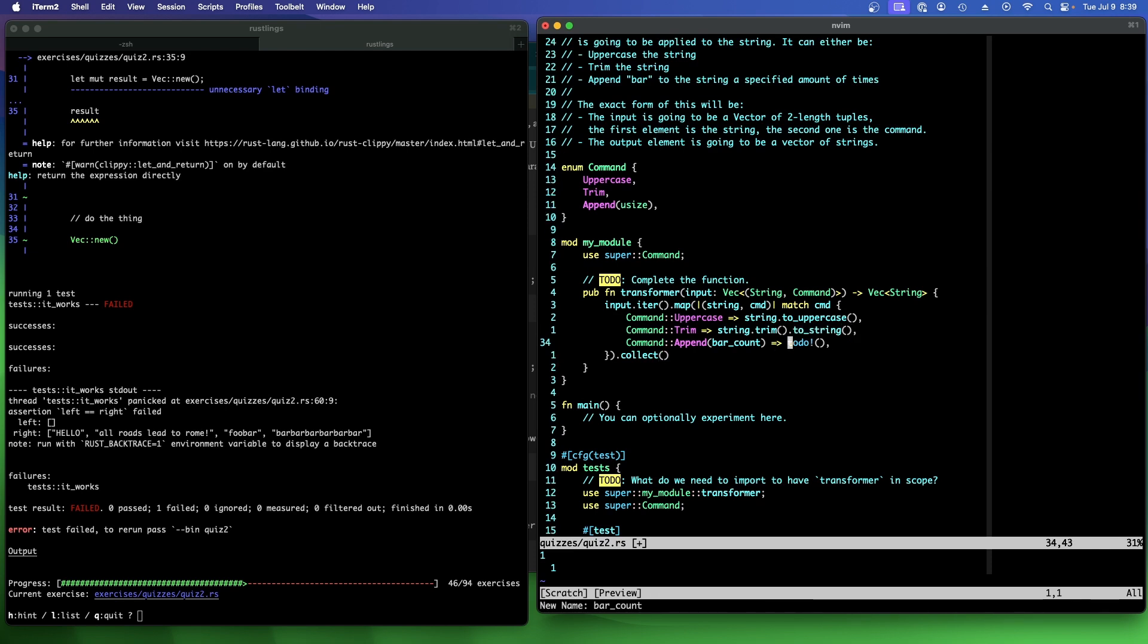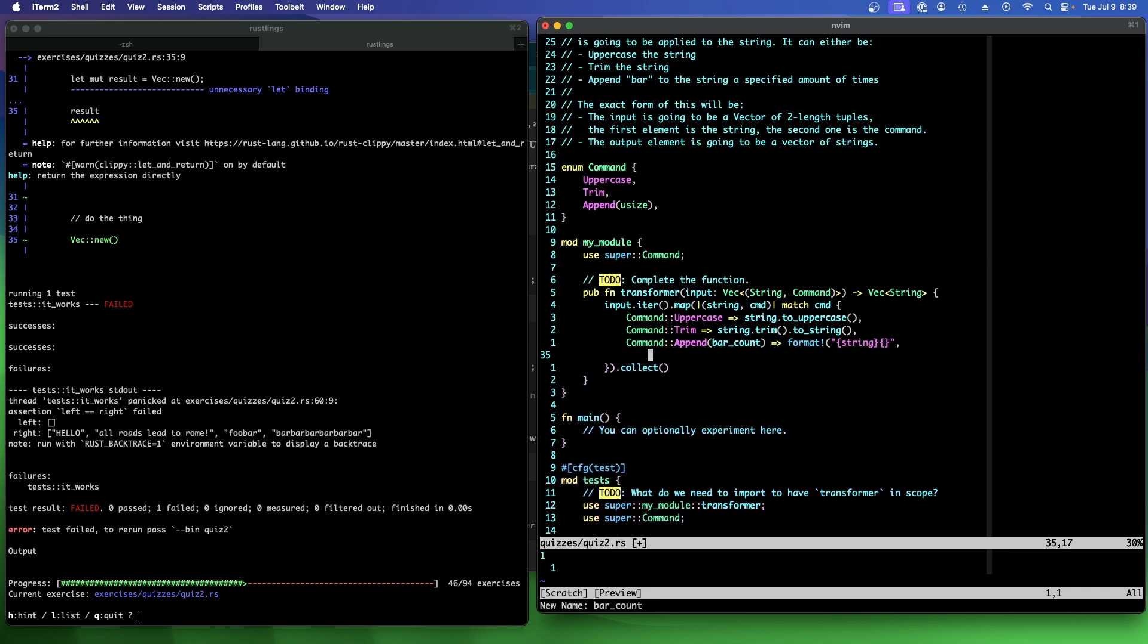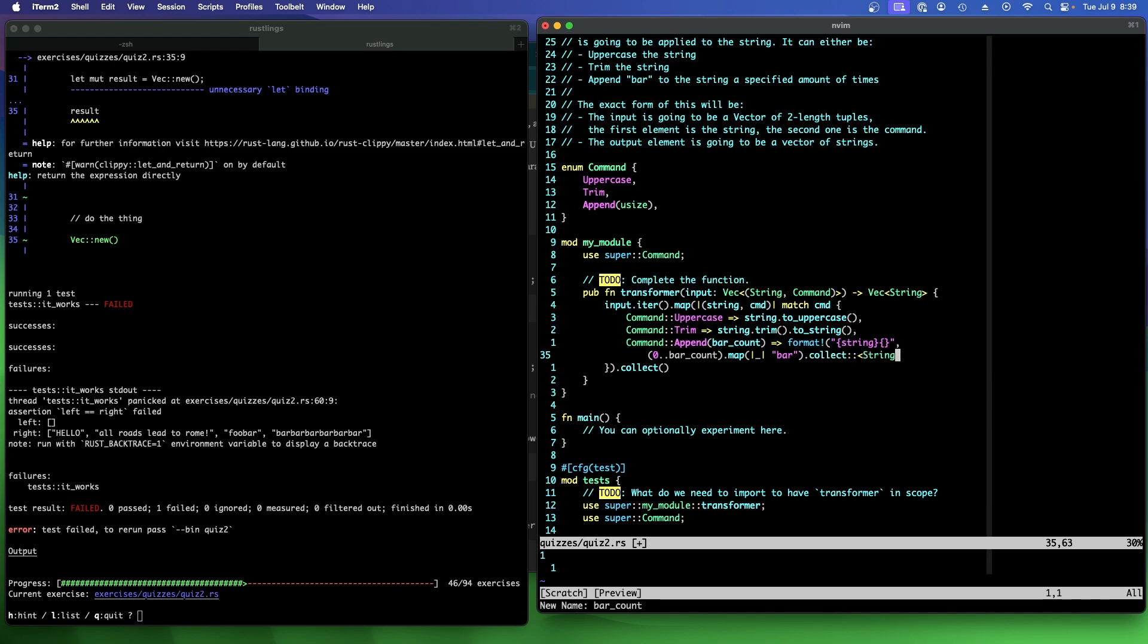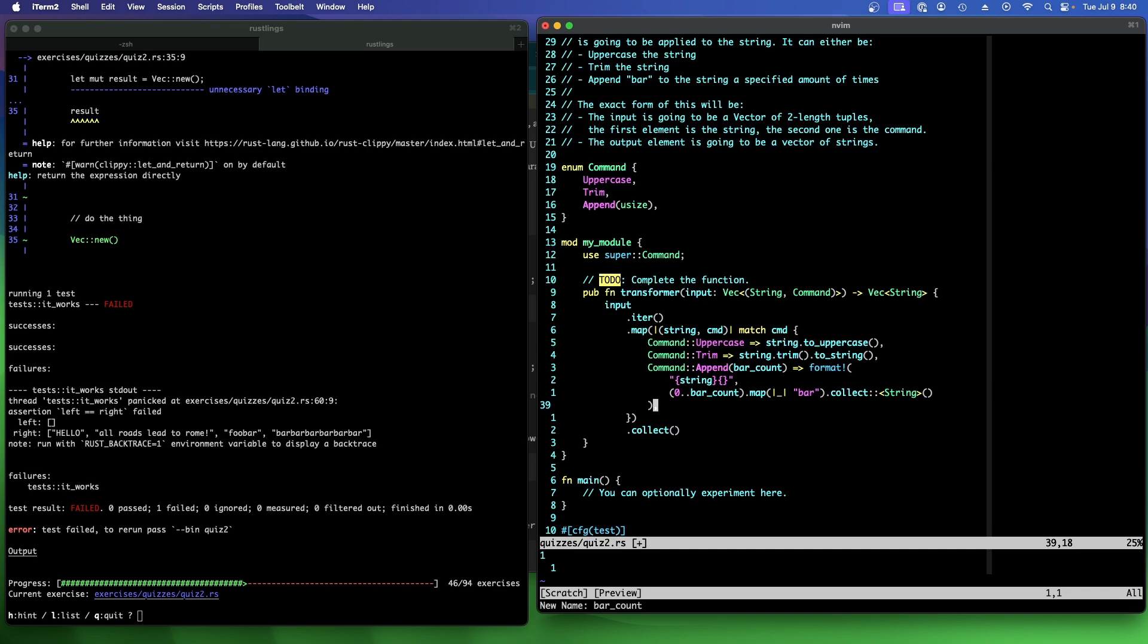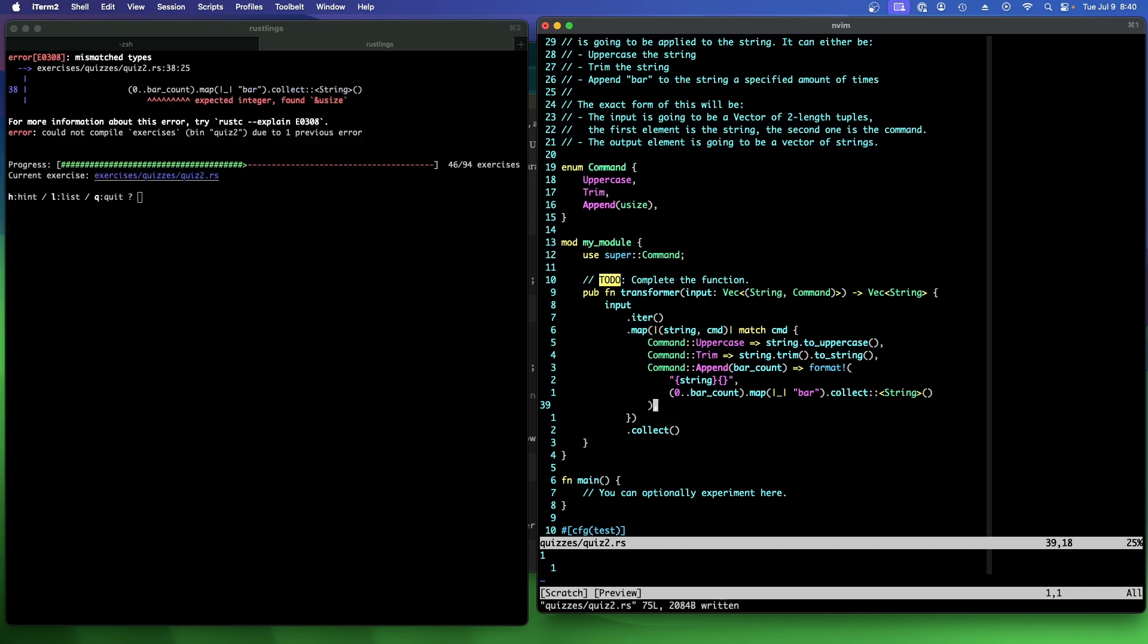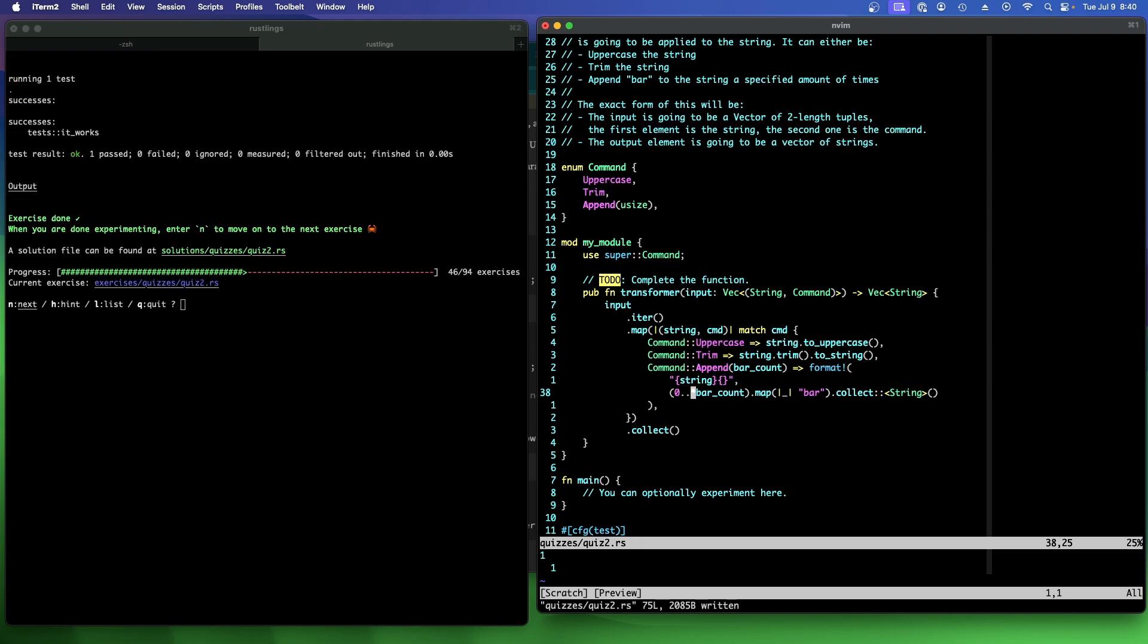And then bar count. All we need to do is add a number of bars to a string. What would be a nice way to do that? I guess we can try doing it this way. Format bang of string of this. And then maybe this is a little silly. Zero dot dot bar count dot map nothing to bar. Collect string. Is that a silly way to do it? It passes.